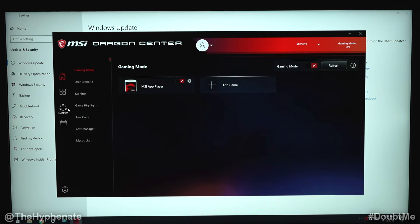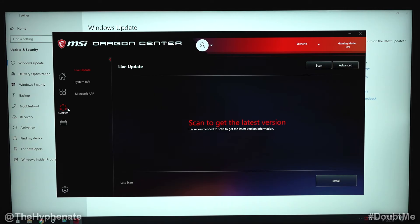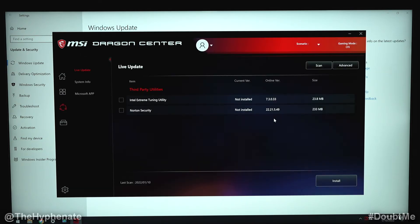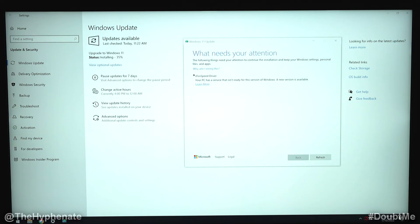We're going to click on the support button, click on scan once again just to make sure that there's nothing else that we need to update on the utility side. And yep, and there we see we only have third party utilities which we don't need. We're going to go ahead and close that.